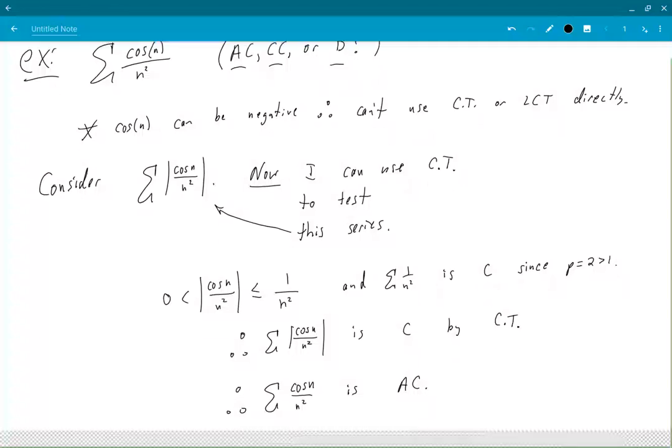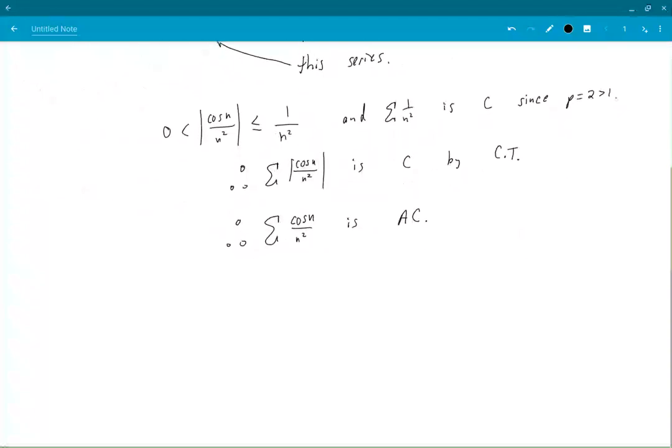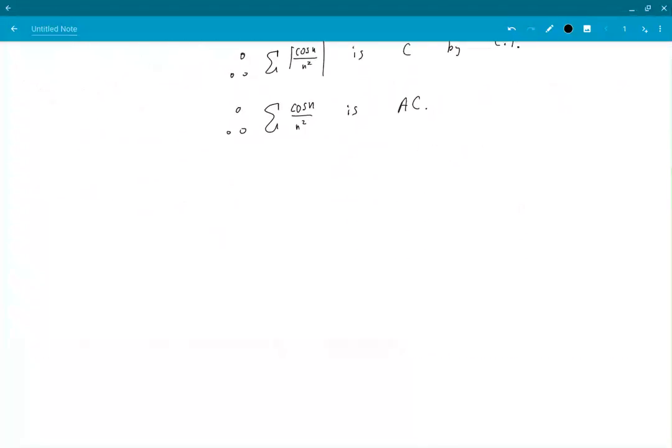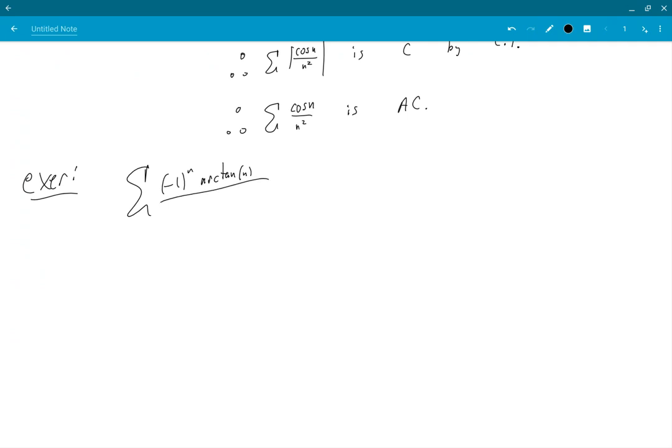Okay, for an exercise, why don't you try: summation negative 1 to the n arc tan over n cubed. The question is, is it absolutely convergent, conditionally convergent, or divergent?